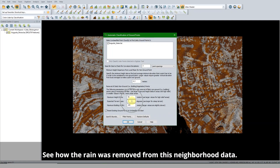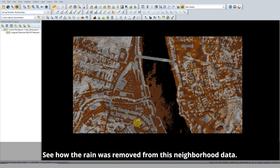There are two options: one that removes points based on distance from other points, and another that is based on elevation. Adjust these settings to fit your data.